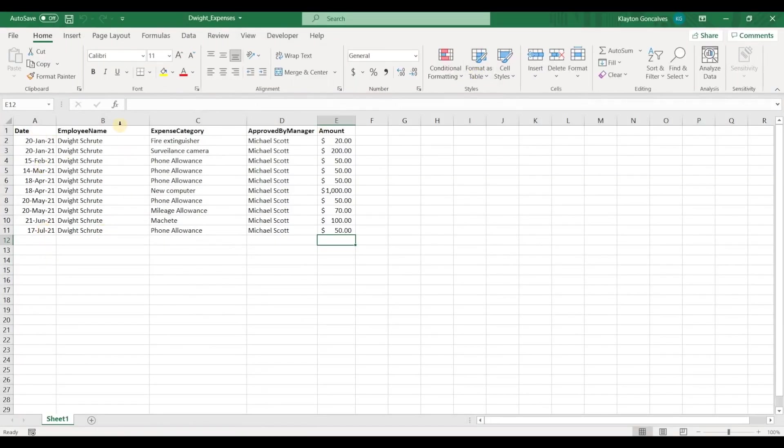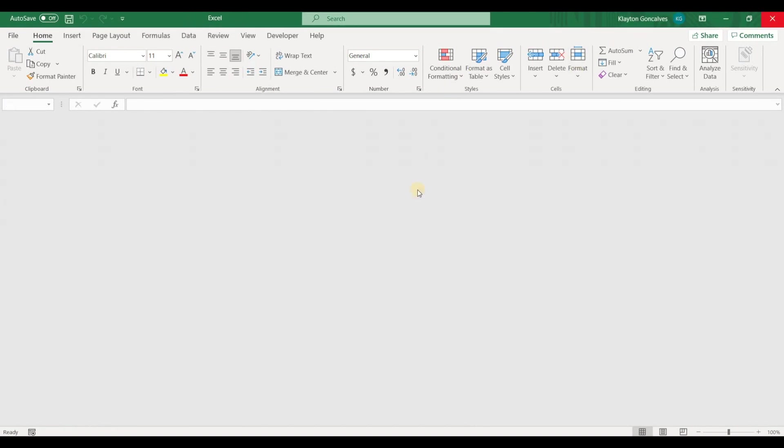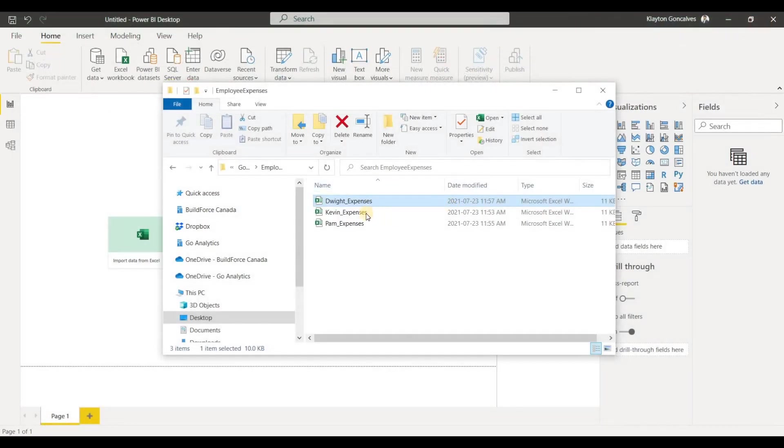So there's a date column, the employee name, the expense category, the manager that approved it and then the amount of the expense claim. So every employee has one file and we want to analyze this data all together.